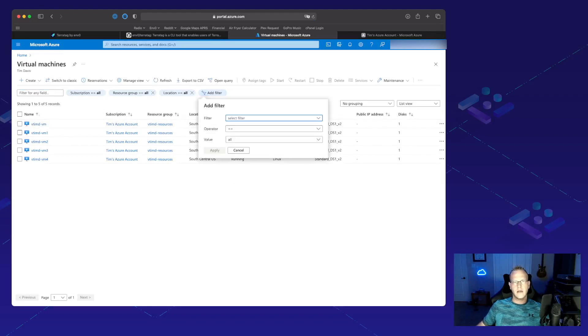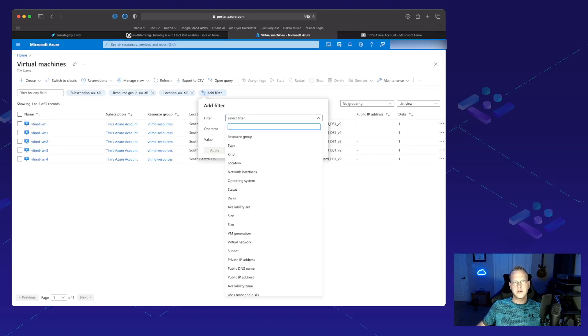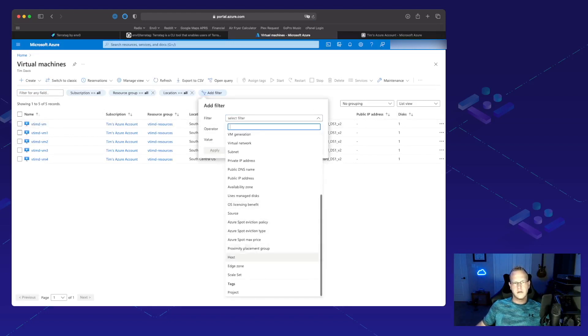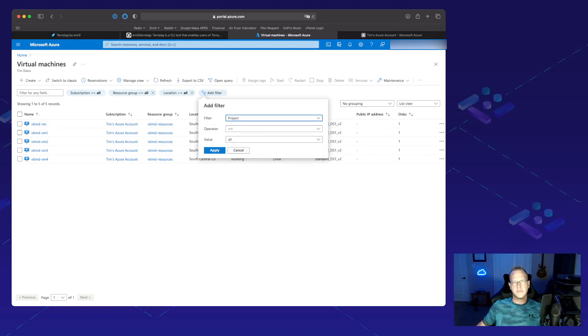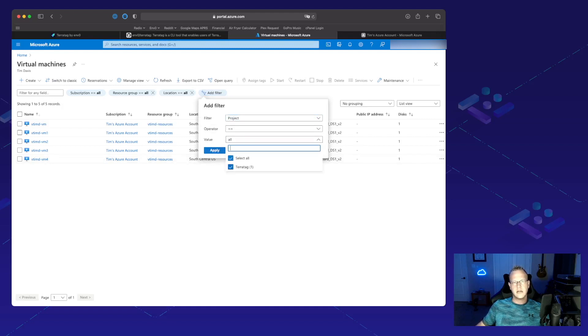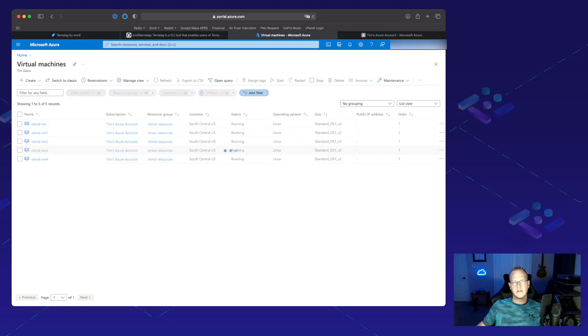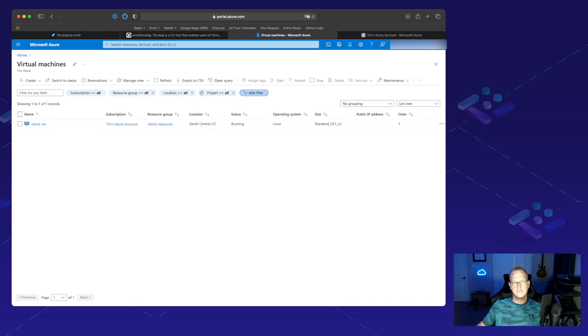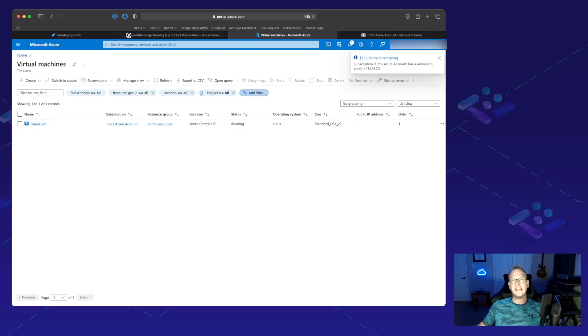All right. Add filter. Looks like we're good. Tags, project, value, Teratag. vtmd slash VM is the winner. So now I can easily find my VMs that I'm looking for.